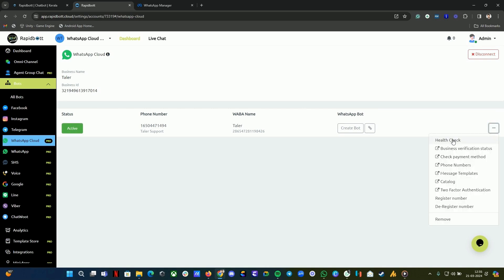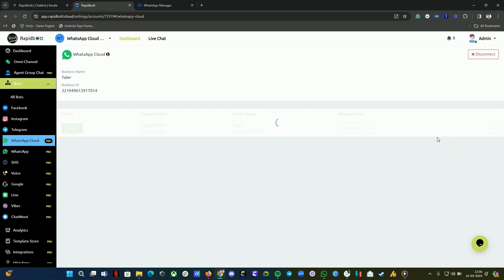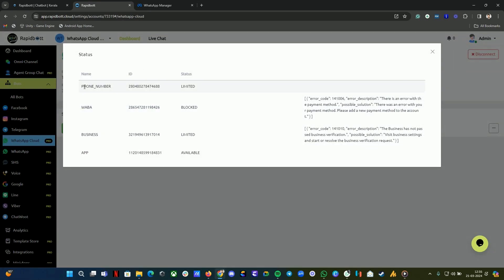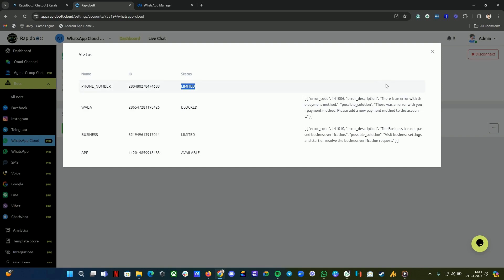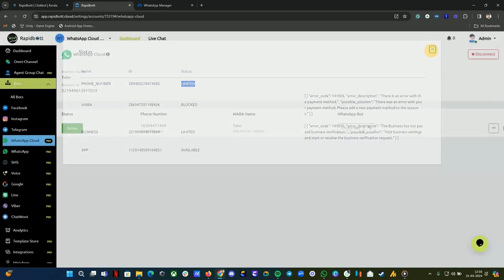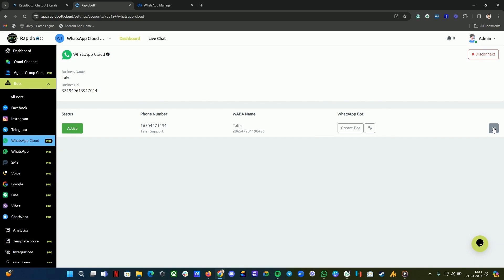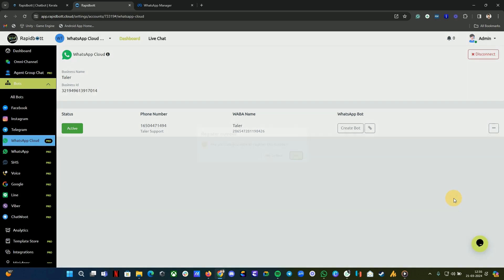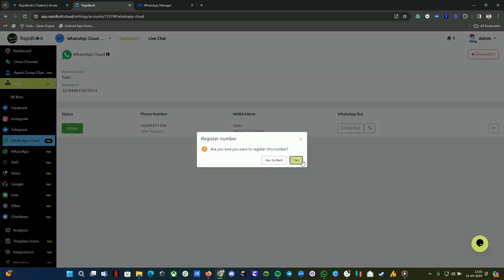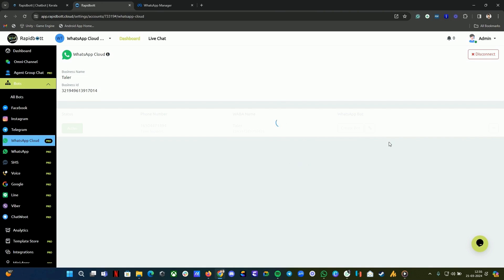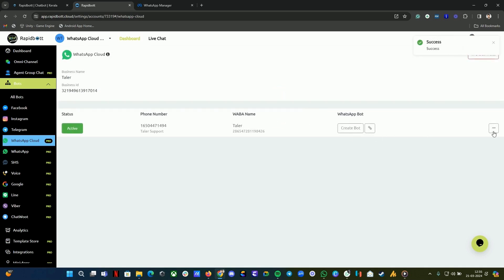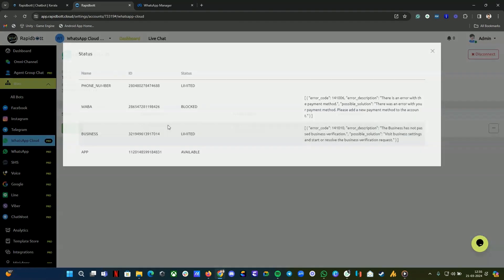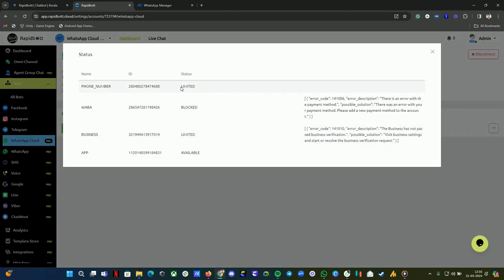The other thing is, if you click on the three dots, you can check for health check - check the number health. At the moment, you can see the phone number is limited. For the first time you're connecting, you will see a message like Blocked. Here also the error and possible solution will be mentioned. What you have to do is click on the three dots. First, you need to register the number. Click on Register Number, click Yes, and wait for a couple of seconds. Once this is done, click on the three dots and click Health Check again. Your blocked message will be updated to Limited now.